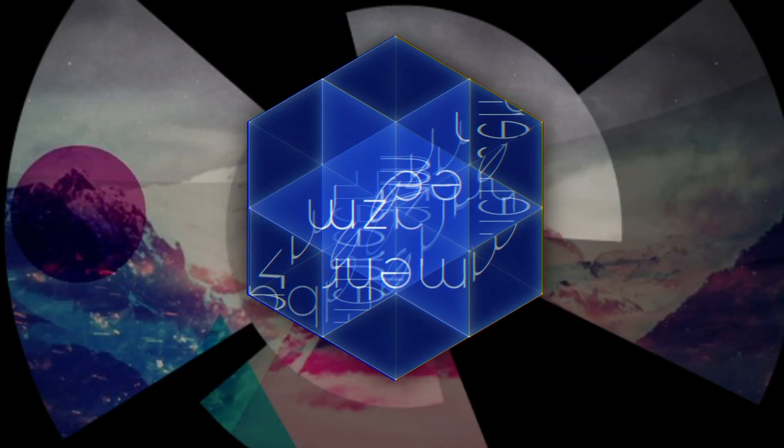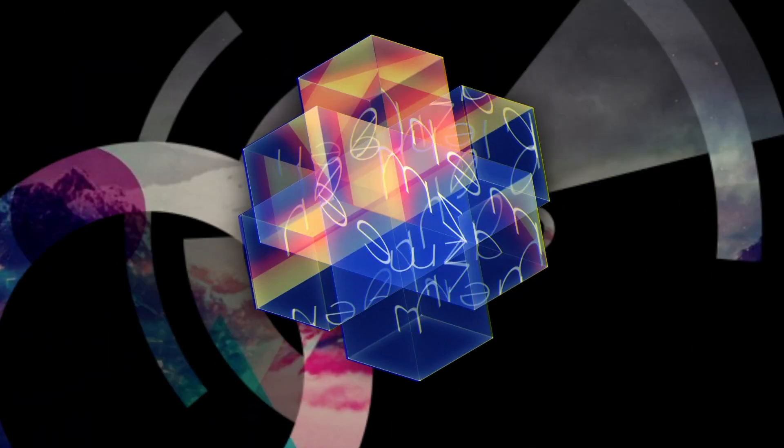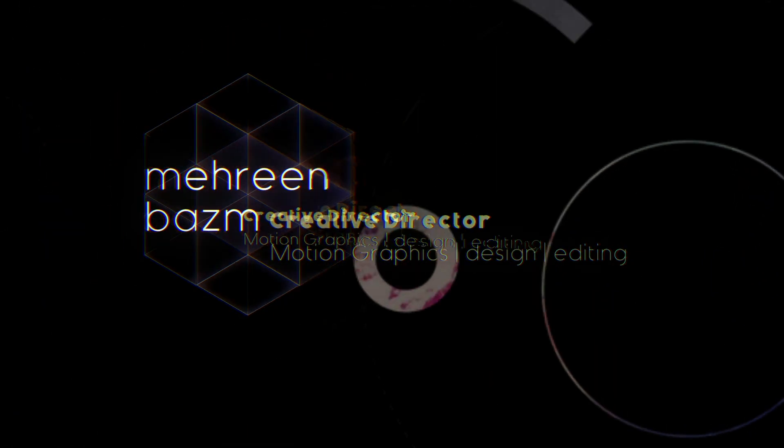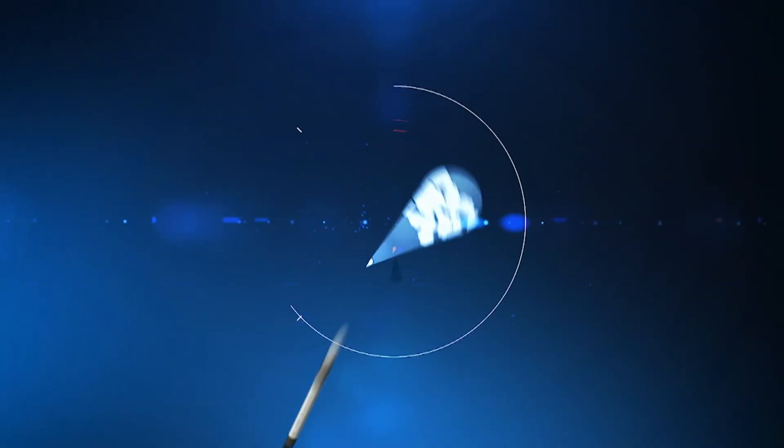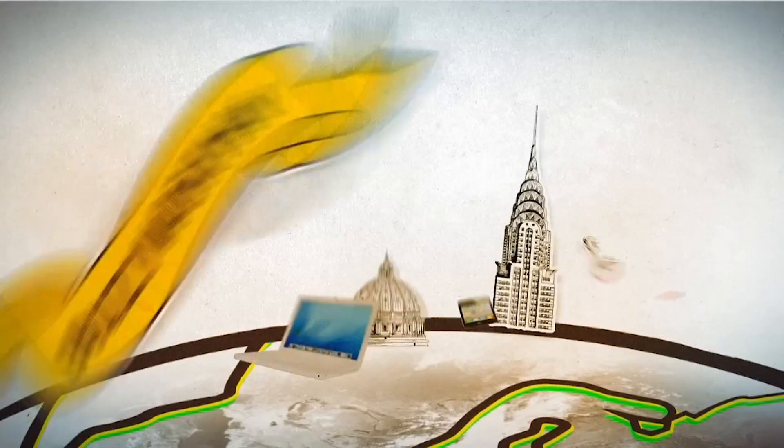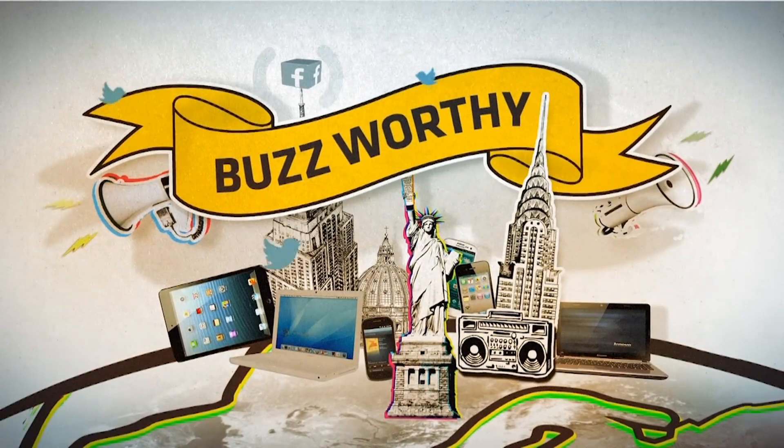Hello everyone, this is Mehreen Basm. I am a freelance motion graphics animator with experience working with some of the top digital production companies in marketing and advertising that were mostly located in New York and Denver.